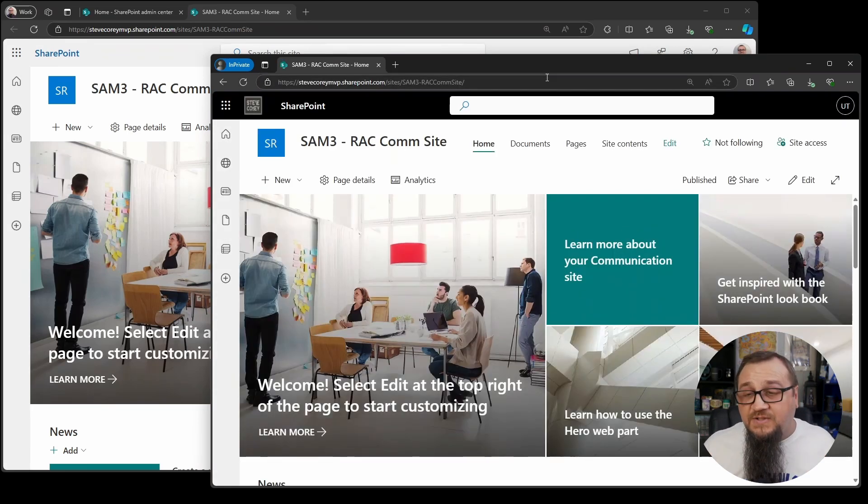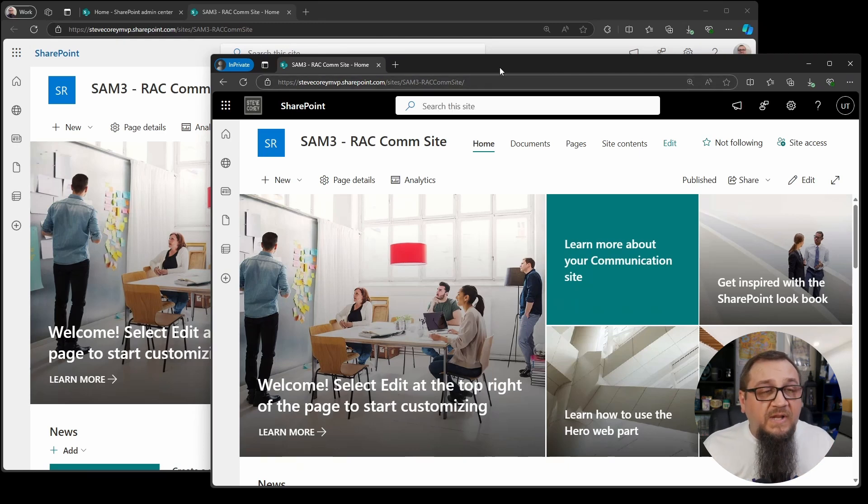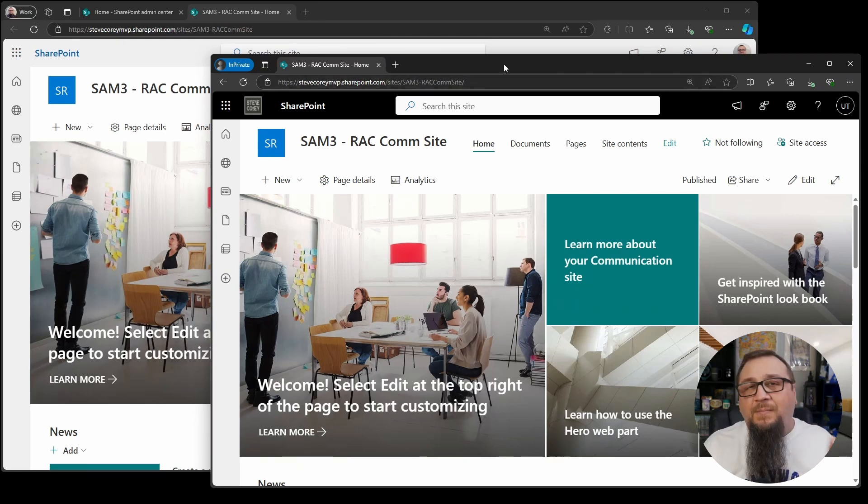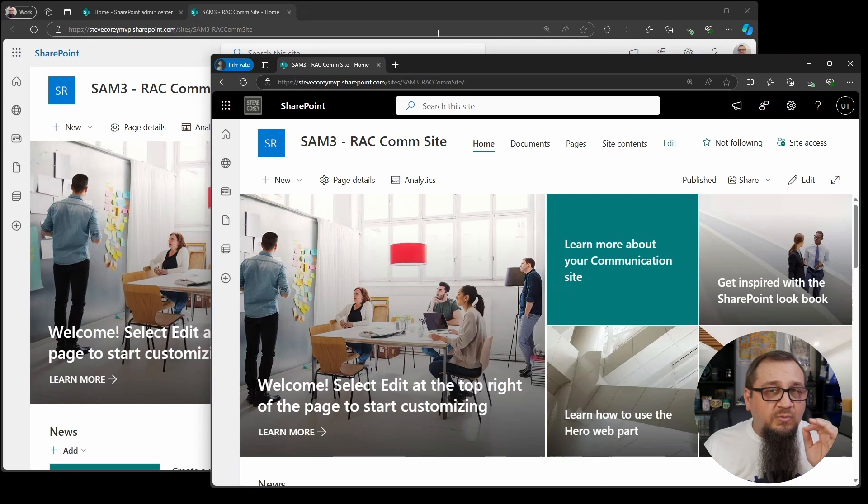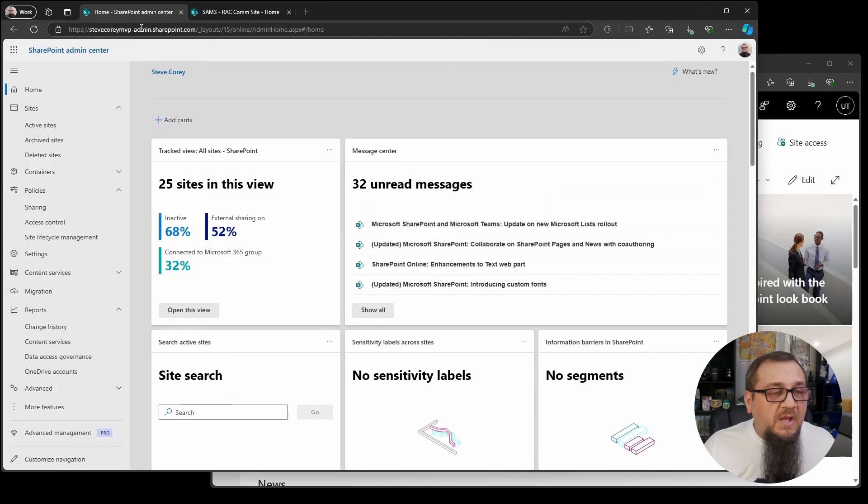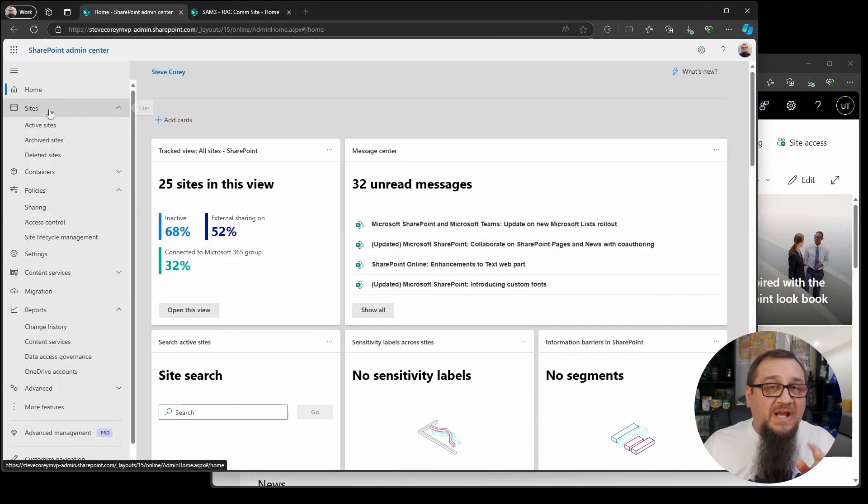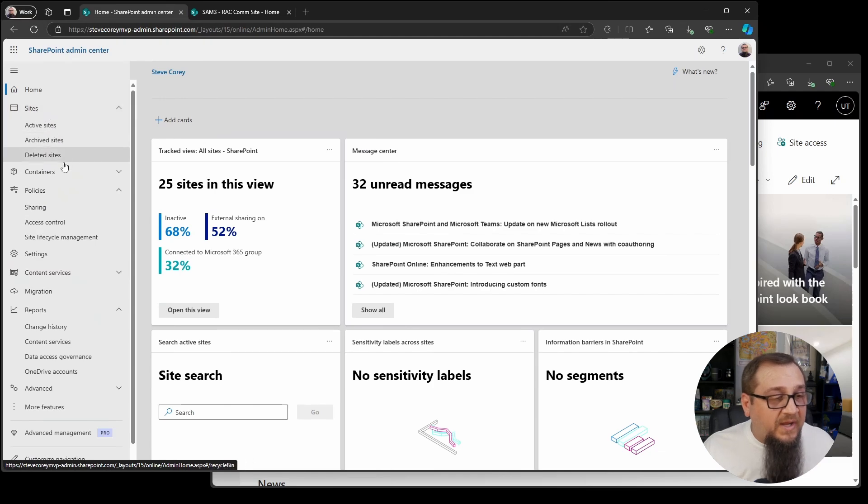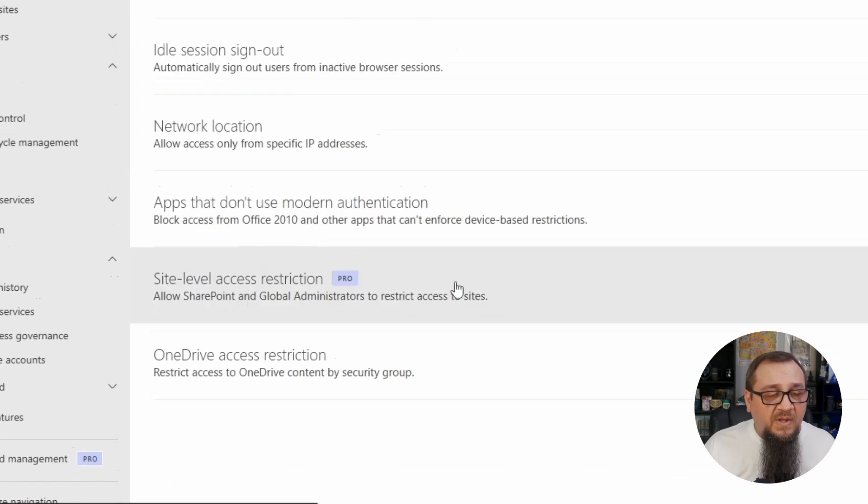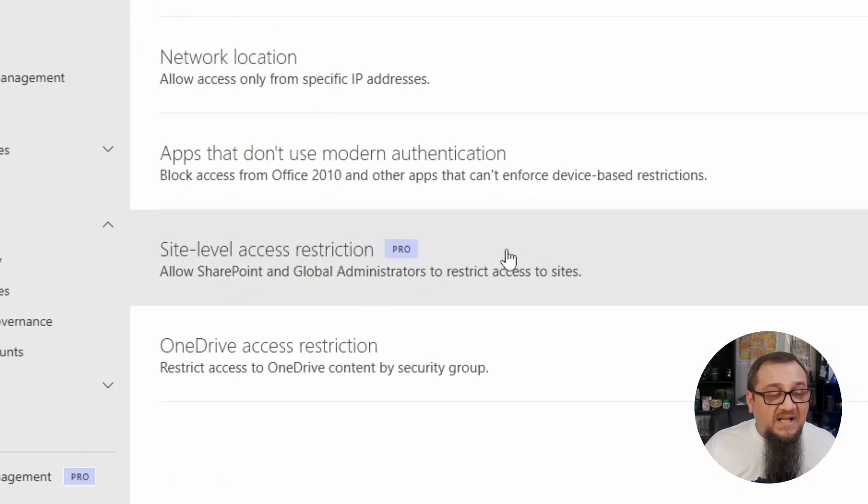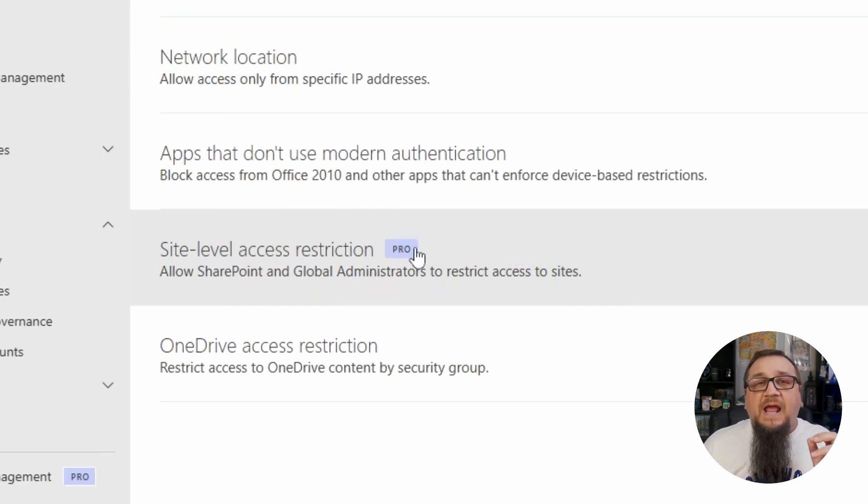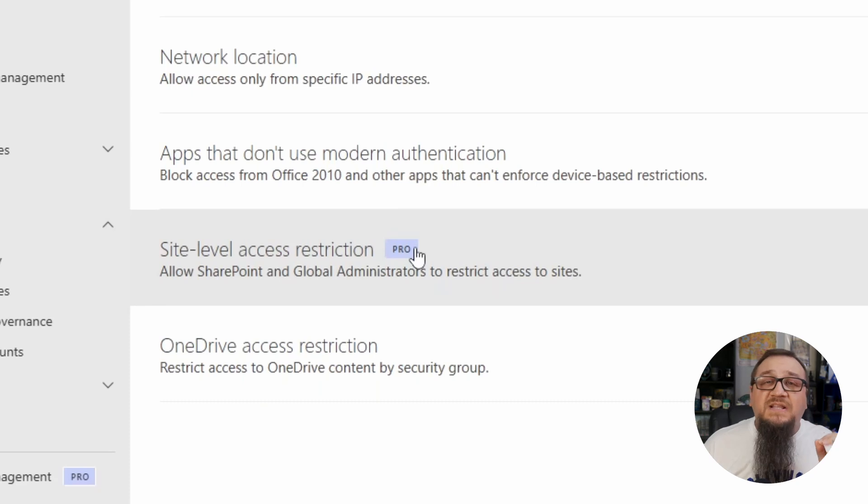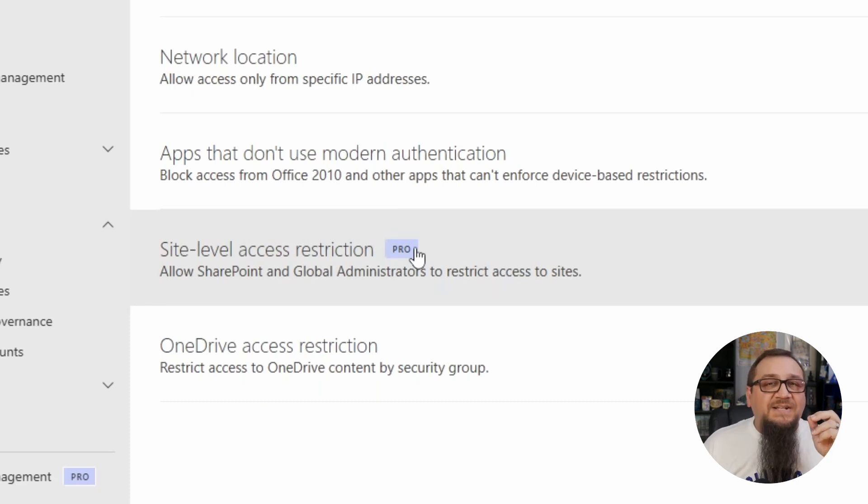They've got full access. So what we're going to do now is we're going to enable RAC and then apply it to the site. RAC, remember, is restricted access control. So the first thing we're going to do is in the admin center, SharePoint admin center, we're going to go under policies into access control. You'll see site level access restriction here. You'll see the little pro icon or indicator, and that is because this is part of SharePoint premium. So this will require additional licensing.